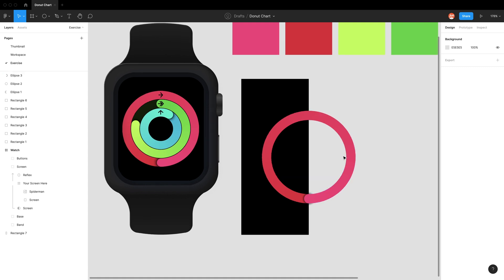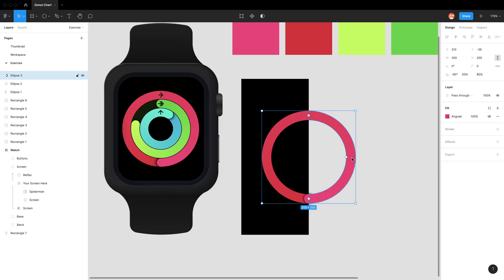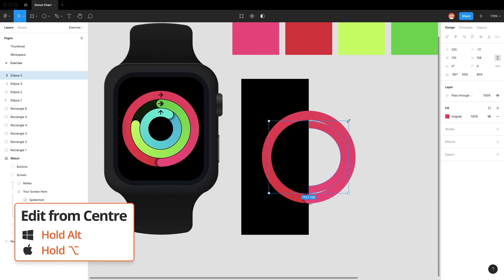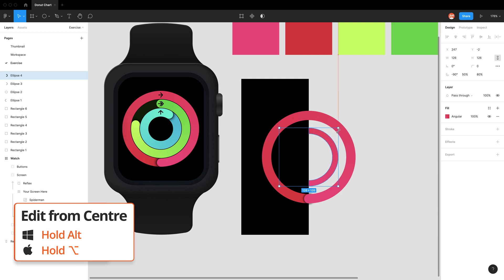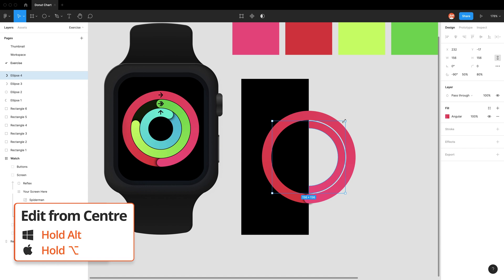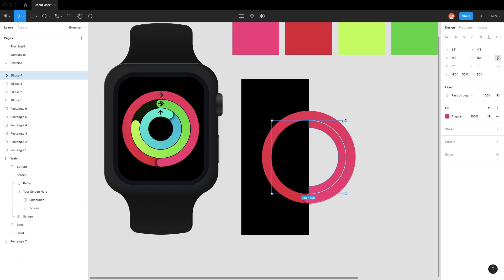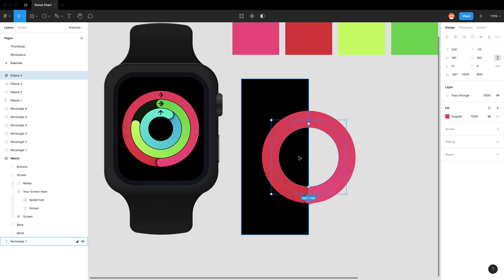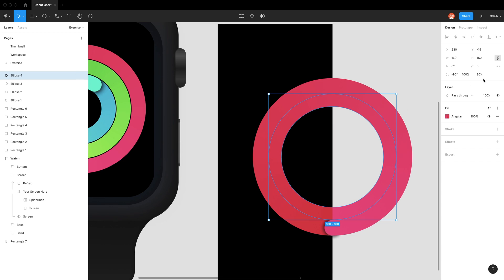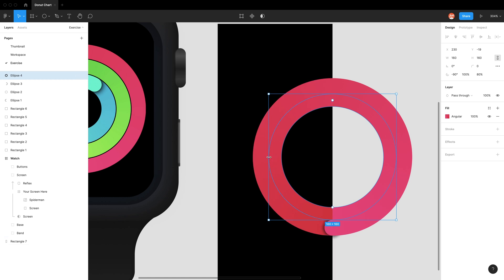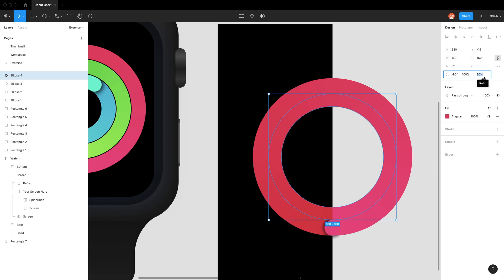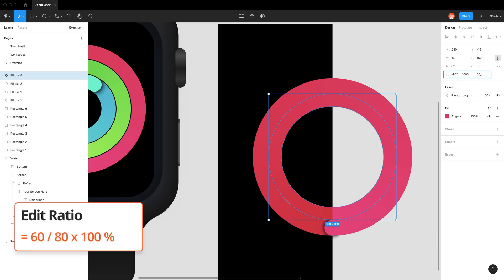For our second ring, copy and paste this ring with command C, command V. Shrink it with these control handles, holding option to shrink from center and shift to constrain the circle shape. I'll make it 160. Now we've got to make this 20 again. It's 160 by 160, so half is 80, and we want to leave 20, so we cut out 60. Instead of doing the math manually, we can type the equation: 60 divided by 80 times 100%.